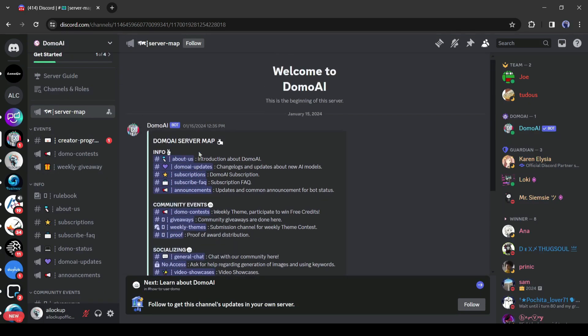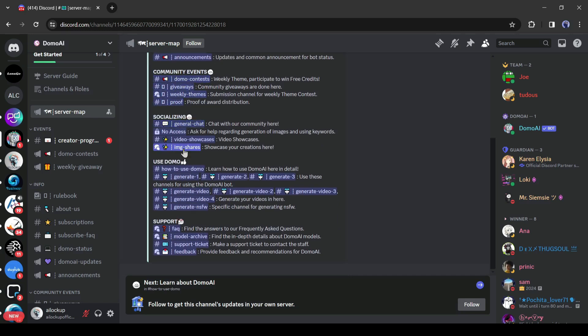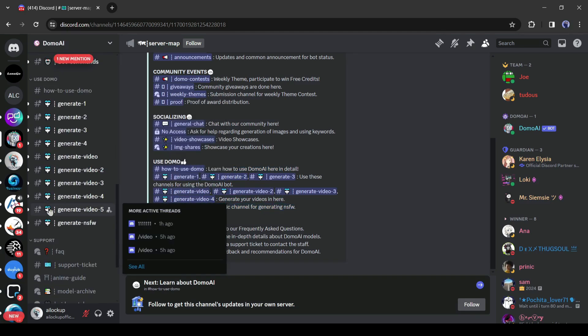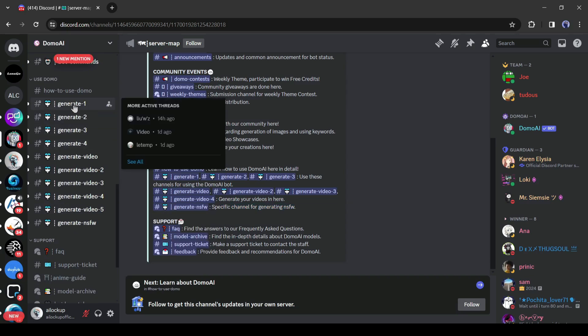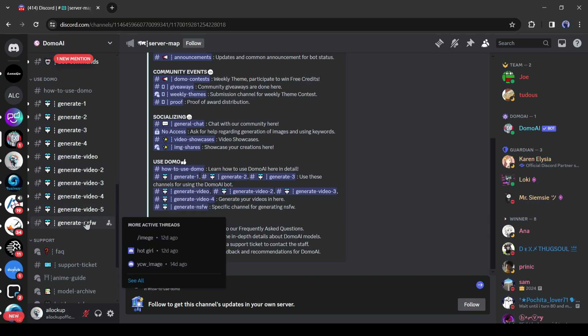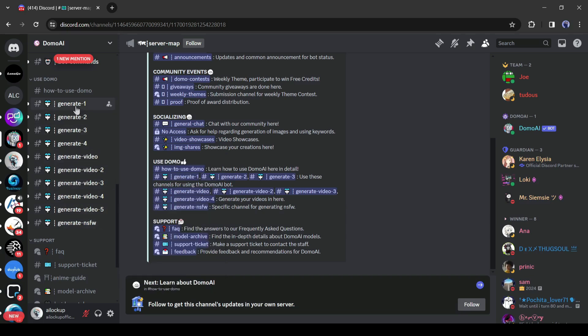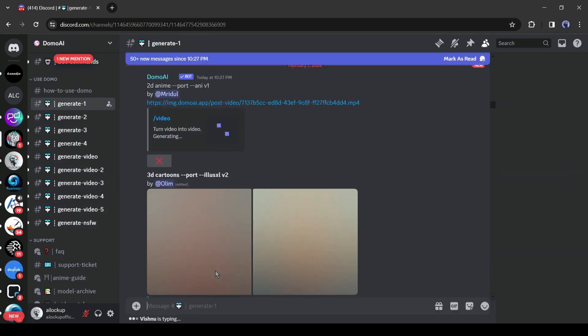I will suggest reading the guidelines carefully. Okay, to start our journey we have to join one of the generation channels. There are some generation channels here. If you want to join any adult content, then join the NSFW channel. Otherwise join one from above. After joining one of the channels, come to the text box and type slash.